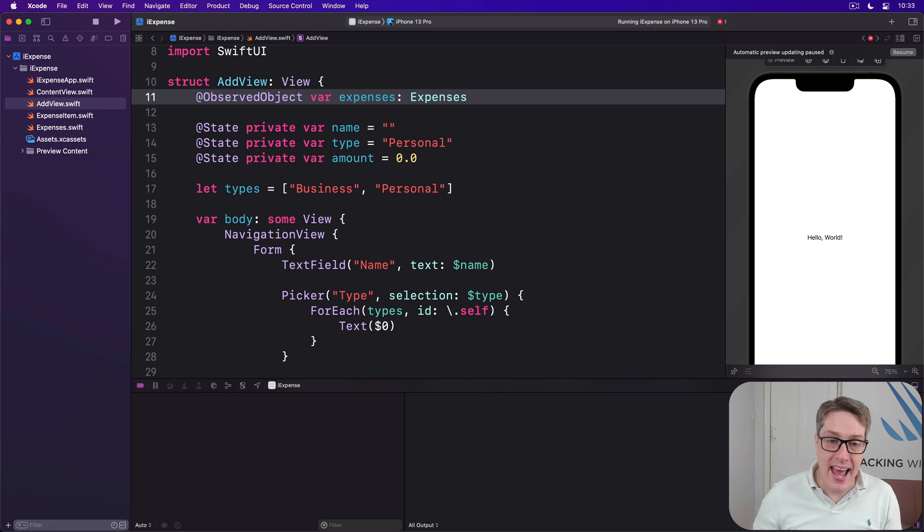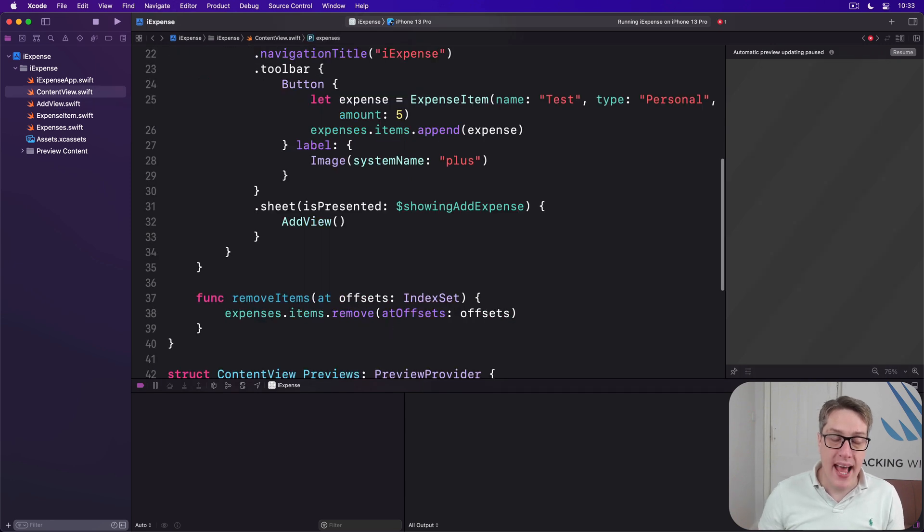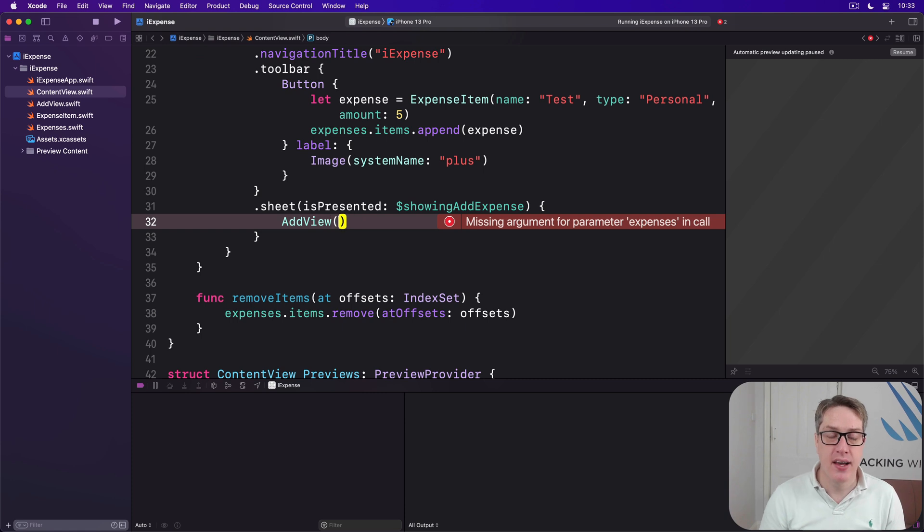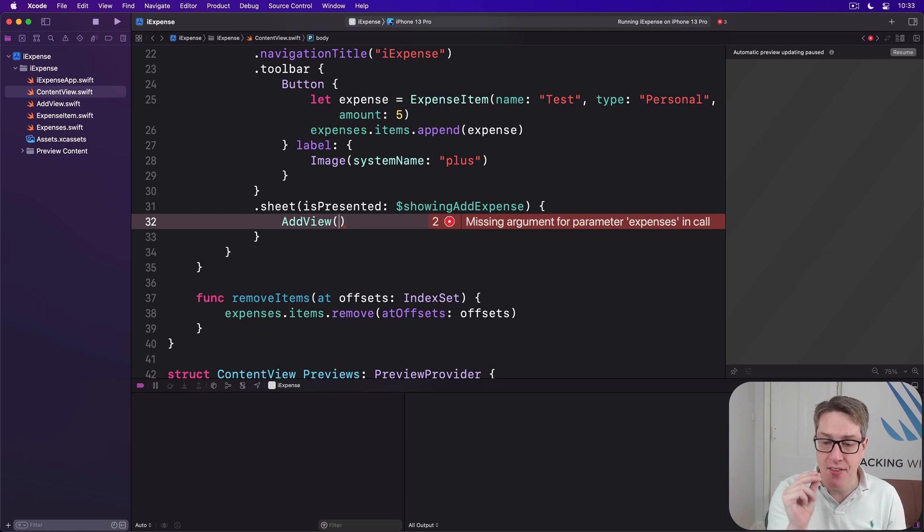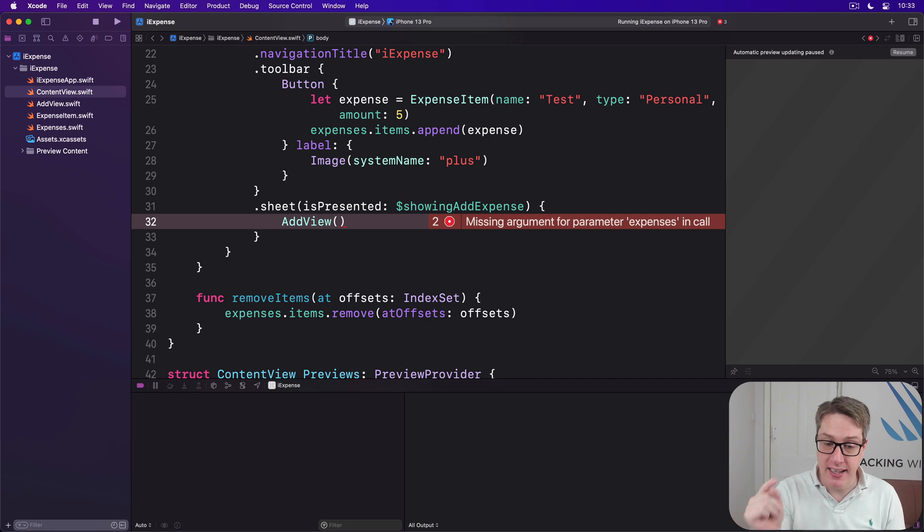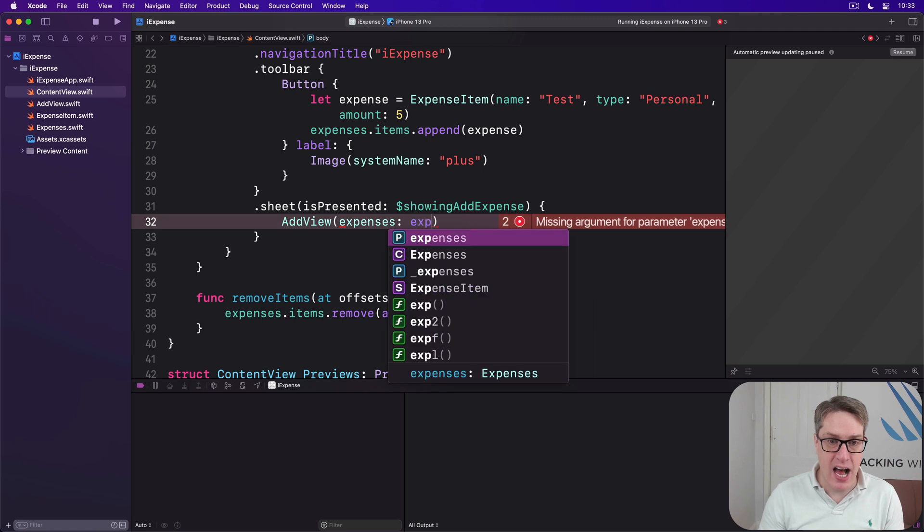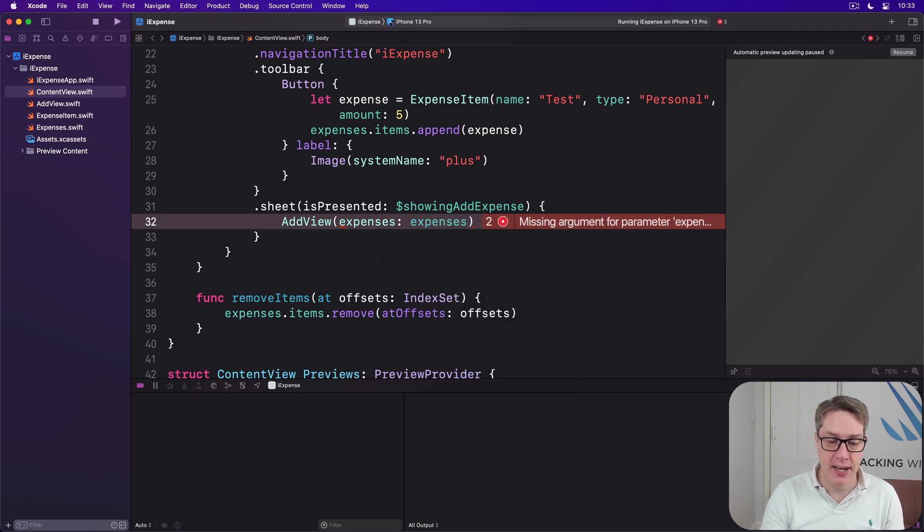And now we can, and in fact must, pass that here when we make our AddView, so they both share the same object. They'll both monitor that same thing for changes. So we'll say AddView expenses is our expenses object like that.